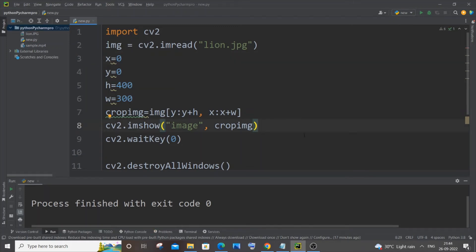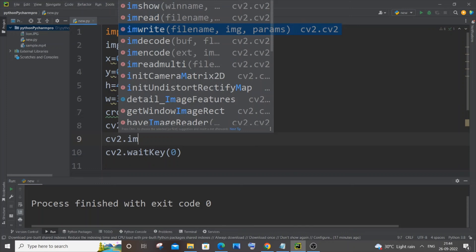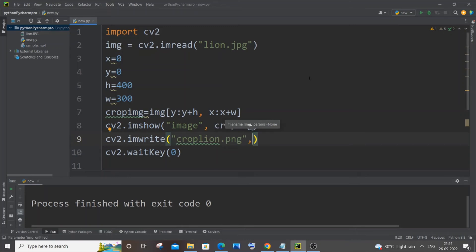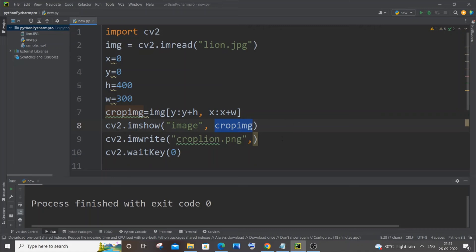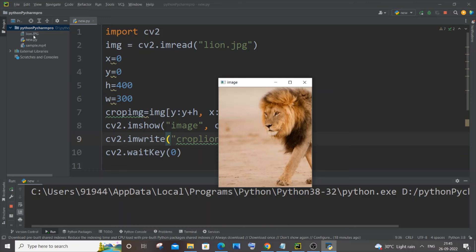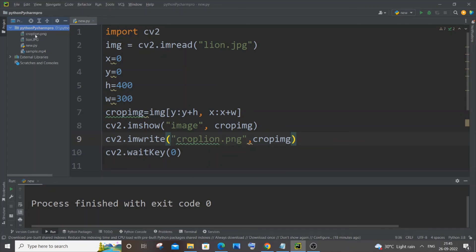If you want to save the cropped image as a separate file, you can use the imwrite function — cv2.imwrite. You need to first pass the image name, such as 'crop_lion.png' with the extension, then pass the image variable name, which is crop_img. By specifying just the filename, the cropped image will be saved in the same folder as your project. After running, you can see a new file has been added, and clicking it shows the cropped image as a separate file.